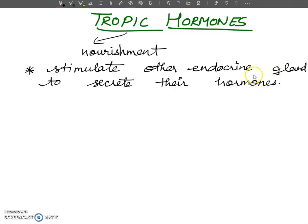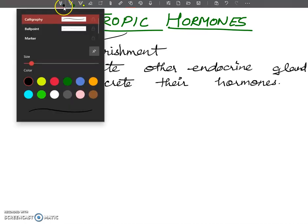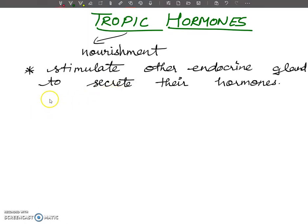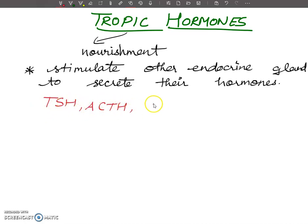Tropic hormones — the pituitary gland has a lot of tropic hormones because it provides all kinds of hormones. The tropic hormones we are discussing are TSH, ACTH, FSH, and LH.